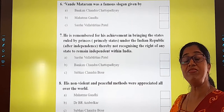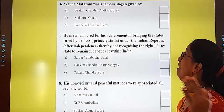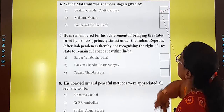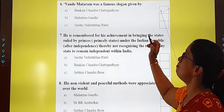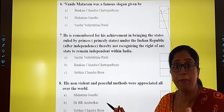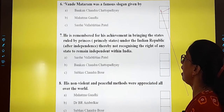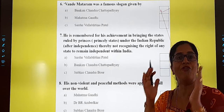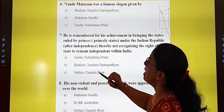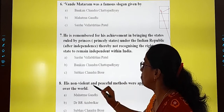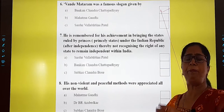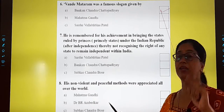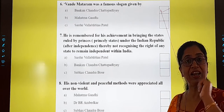One more, children — Vande Mataram, our national song, was a famous slogan given by Bankim Chandra Chattopadhyaya. Next one: 'He is remembered as the person who achieved bringing all the princely states under the Indian Republic, and because of that none of the states remained independent — they all became one nation.' You will recollect and do it yourself. And one more: 'His non-violent and peaceful methods were appreciated all over the world.' This one also you will recollect and do on your own.